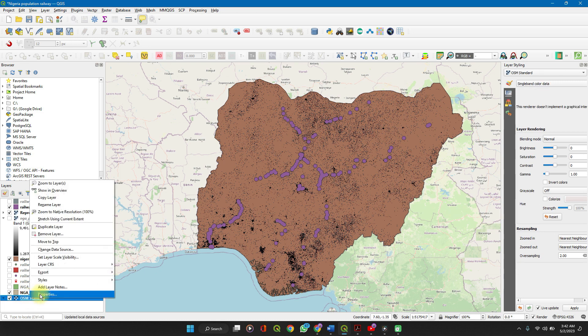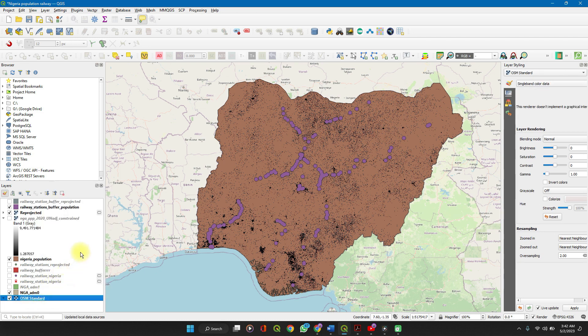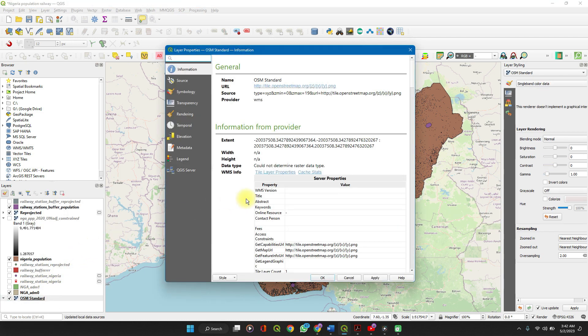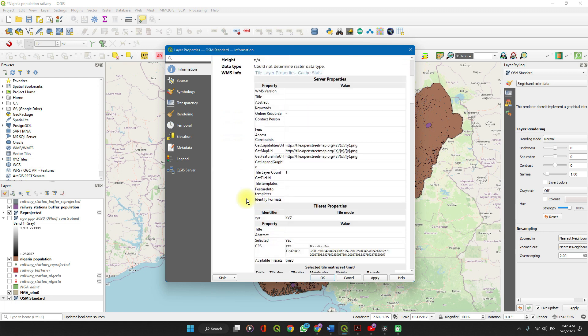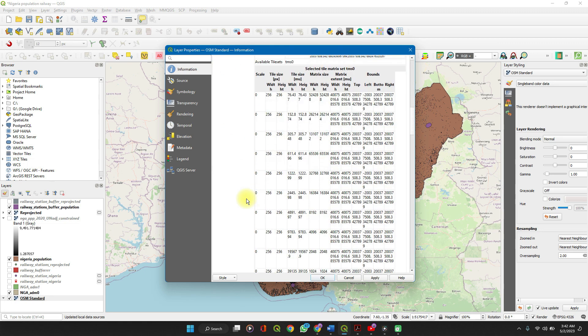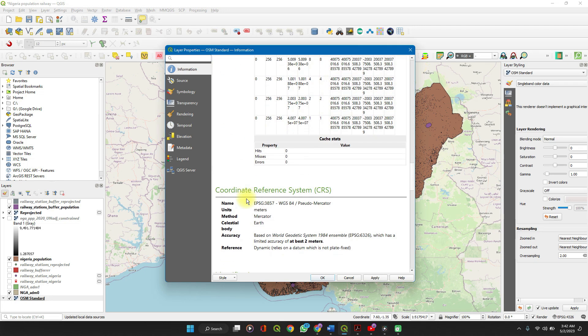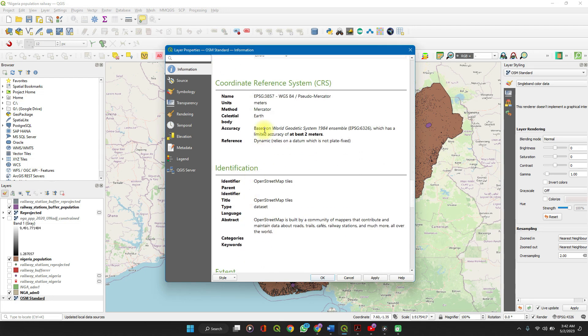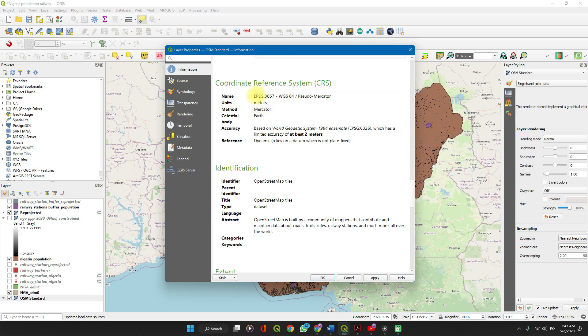The OpenStreetMap gives you an option for its coordinate reference system, and then you can easily work with it. Like you can see in this case, the OpenStreet OSM is in meters, so easily copy this.